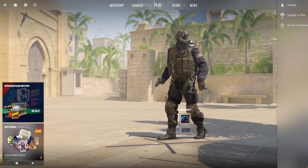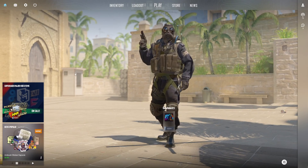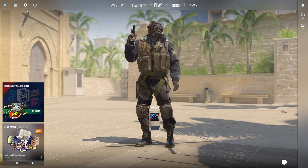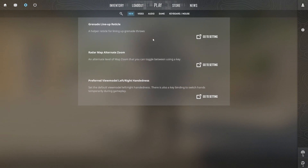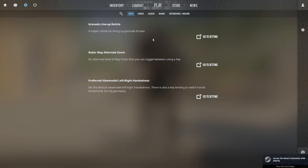First, fire up Counter-Strike 2 on your computer. Once you are in the lobby, click the gear icon from the top left corner of the screen to bring up the settings. Then click on Video from here.